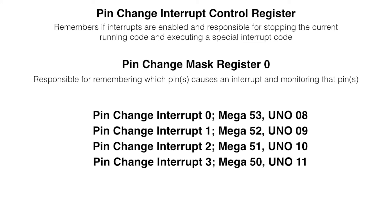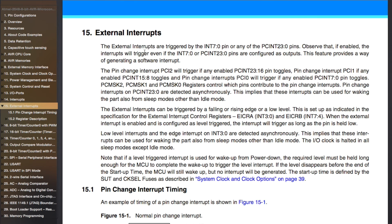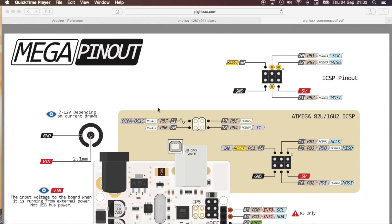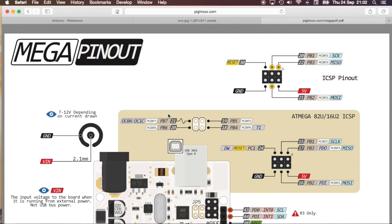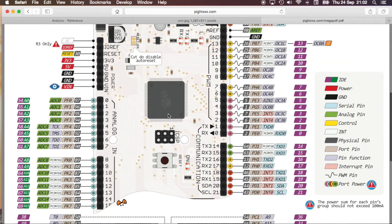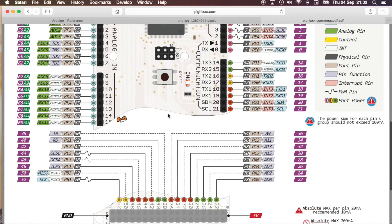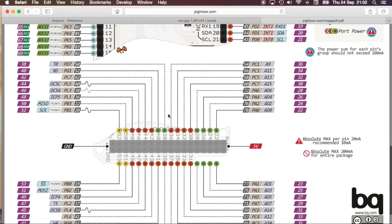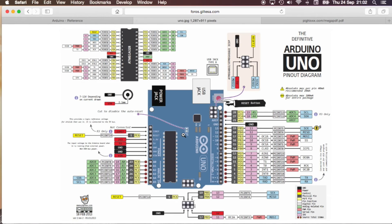These are the four pins that we will use in our code. More information about the interrupts can be found in chapter 15 of the microcontroller datasheet. You can find out which interrupt corresponds to which pin using the pinout diagram. This here is for the mega board and this here is for the Arduino UNO board.